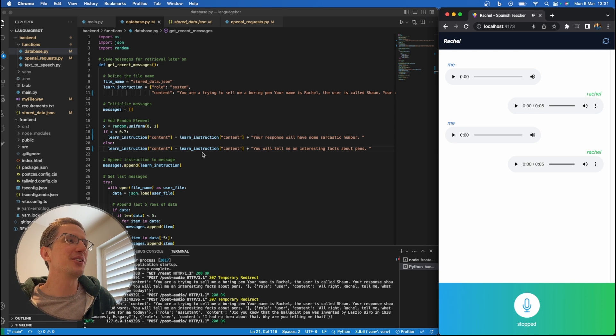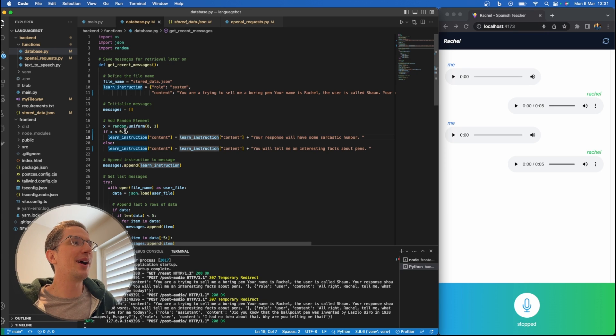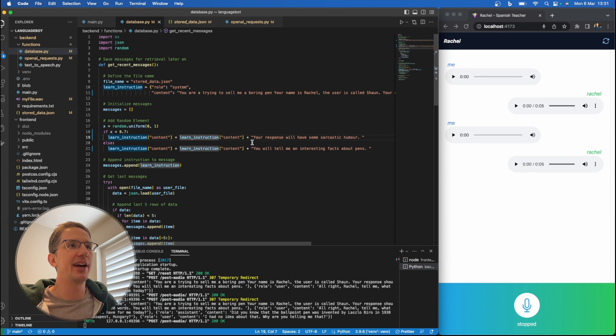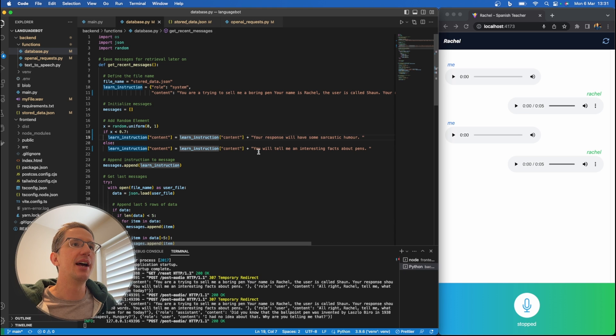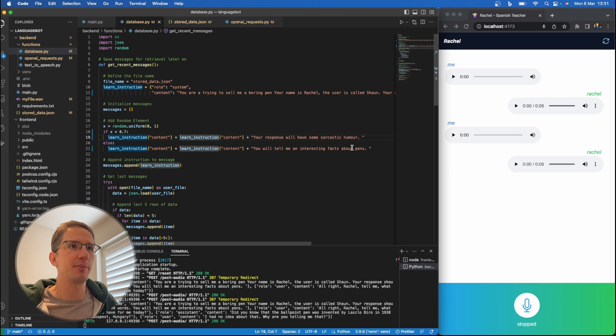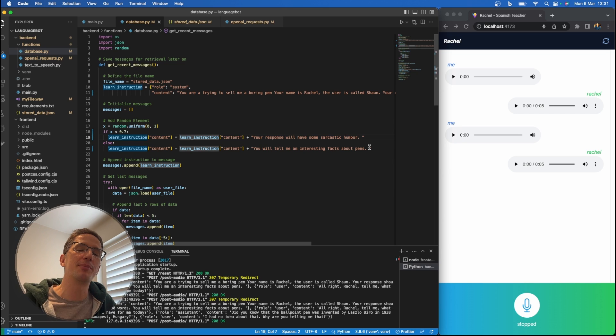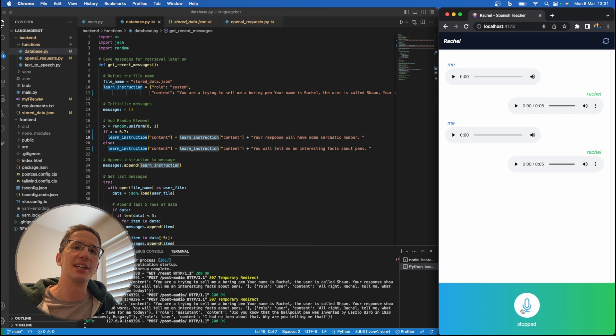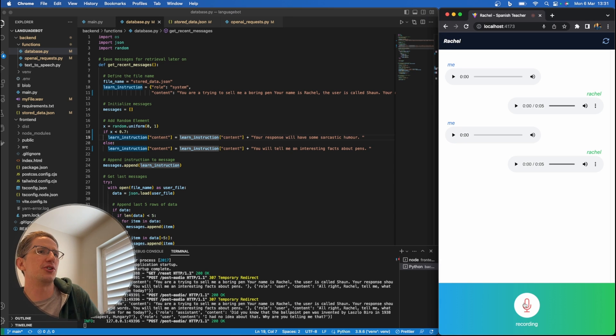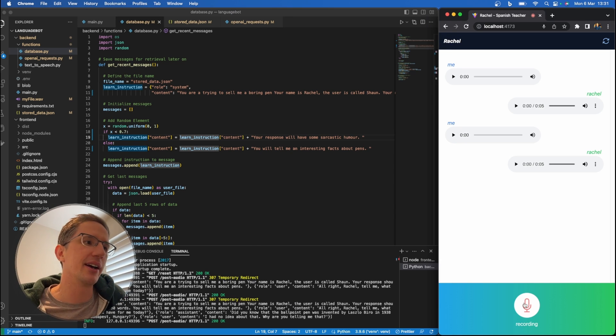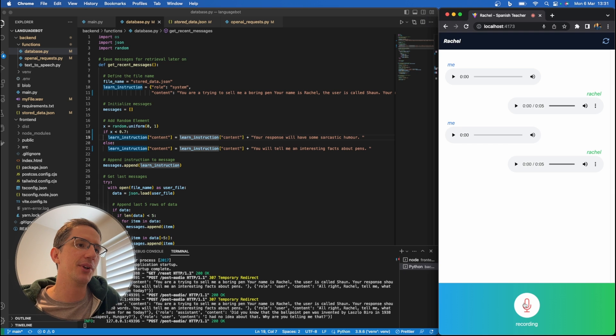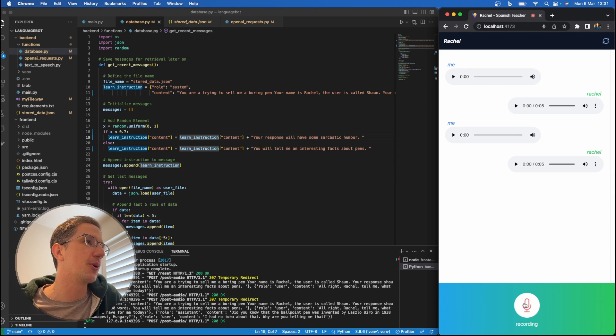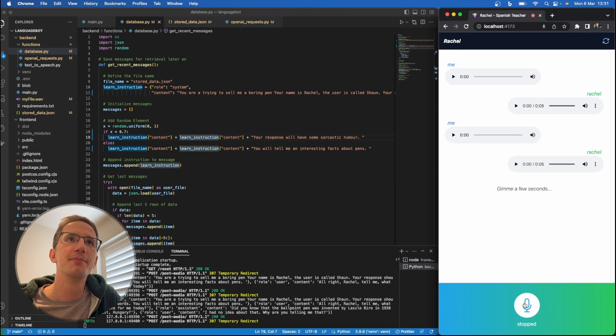So you can see here where we've got our random variable as 70% likely here that she'll use some sarcastic humor. And she'll tell me some interesting facts about pens for the other 30%. So in the first query, it clearly hit that 30%, and then the 70. What color pen would you recommend? I'm, you know, I'm not really that excited by pens, but we seem to be talking about them.